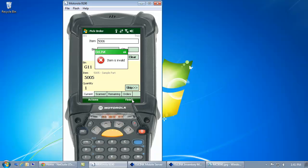If I scan the wrong item, the mobile device is going to let me know that right away. Now, if I scan the right item, my bin...